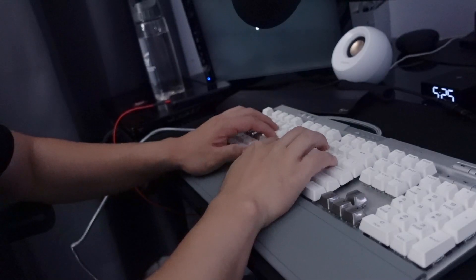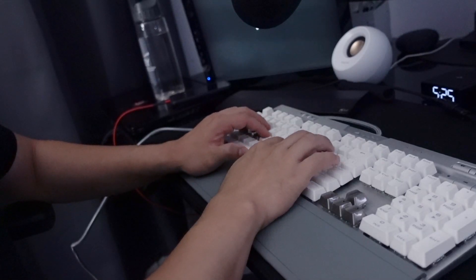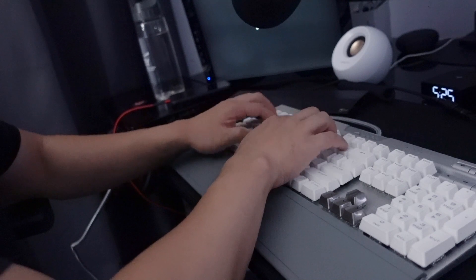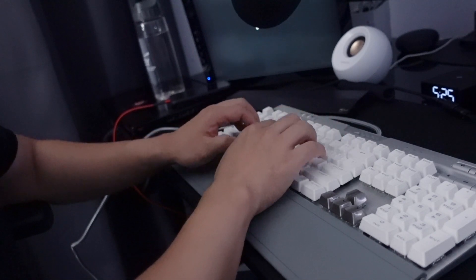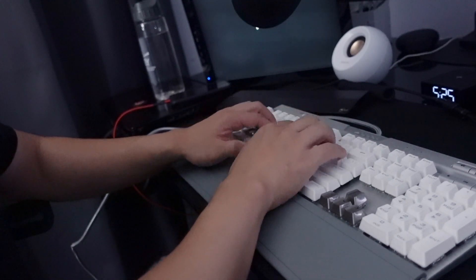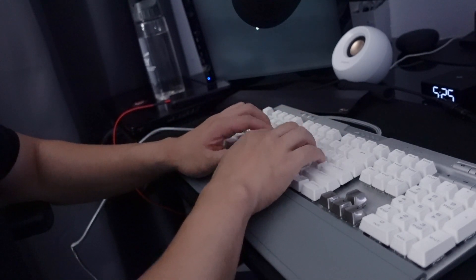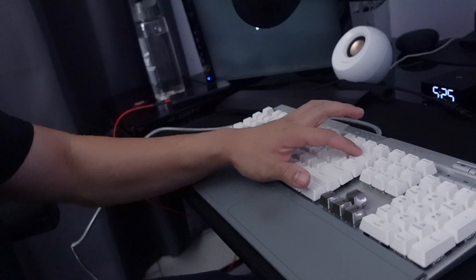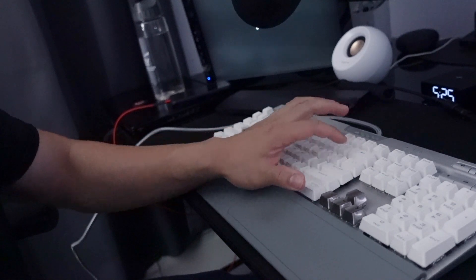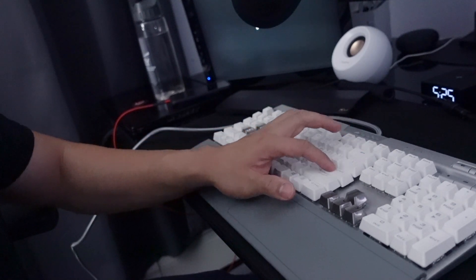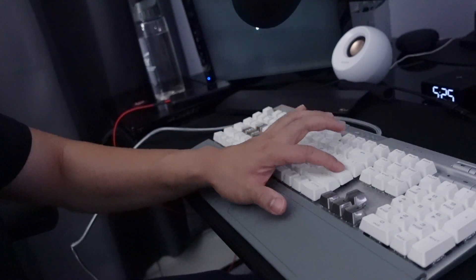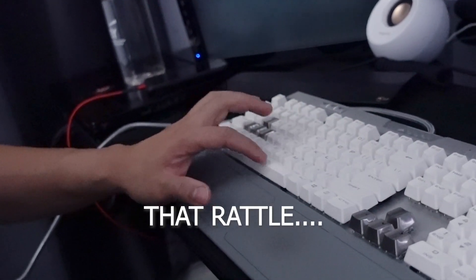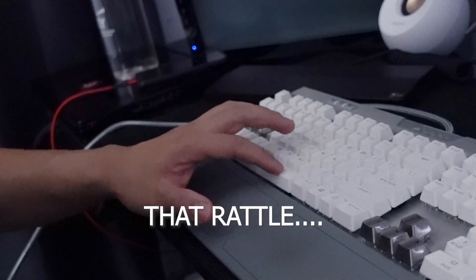But after using it for a couple months here's one thing that bothered me about using the keyboard. Like bro that sound, that rattle, I don't even know what you call it but I just can't stand it.